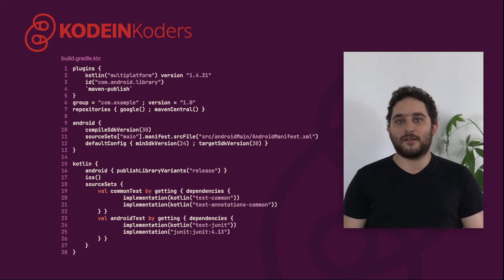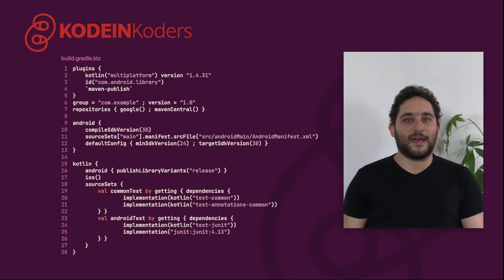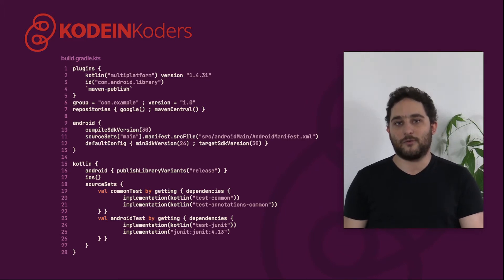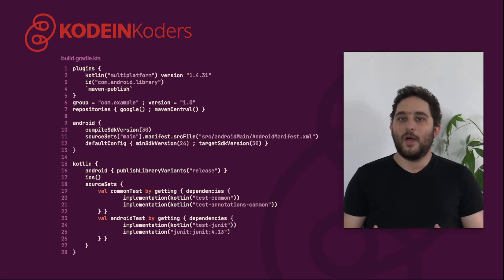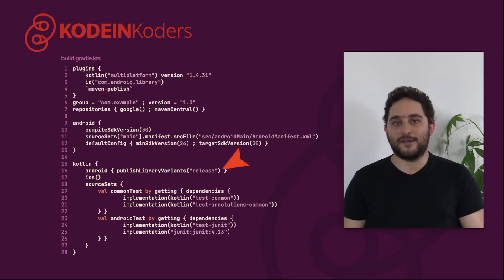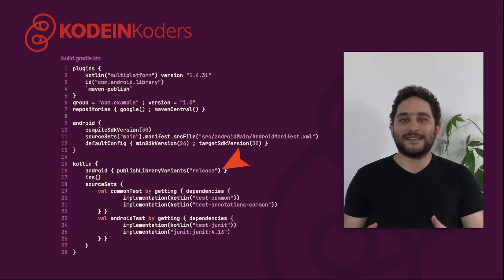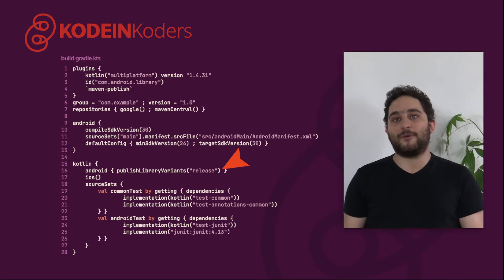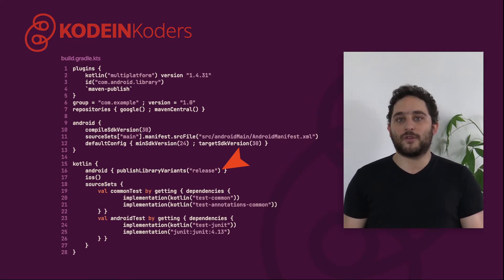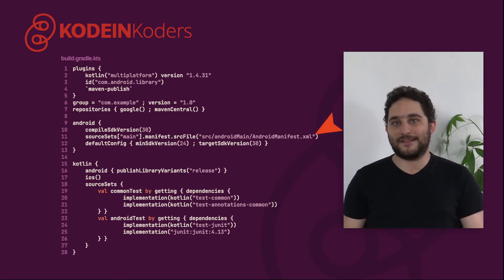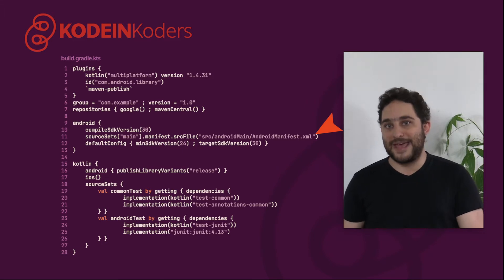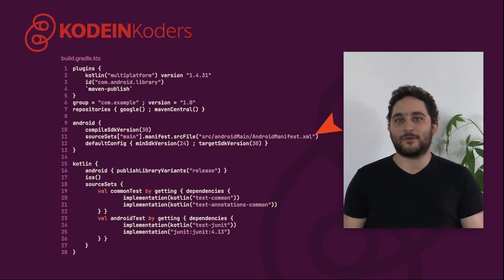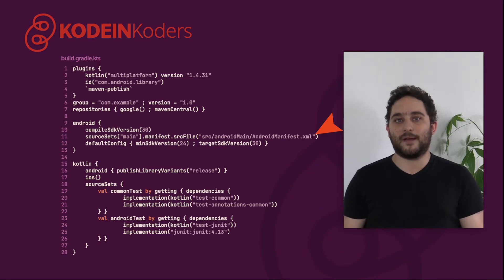This is because the Kotlin multiplatform plugin communicates with the Android plugin and directly uses the regular Android configuration. Note the publish library variants that is needed in the Android configuration. This is needed for your Android library artifact to be published. Also, you need to configure the Android plugin to read the manifest in the Android main source set rather than the regular main source set where the Android plugin actually expects it.